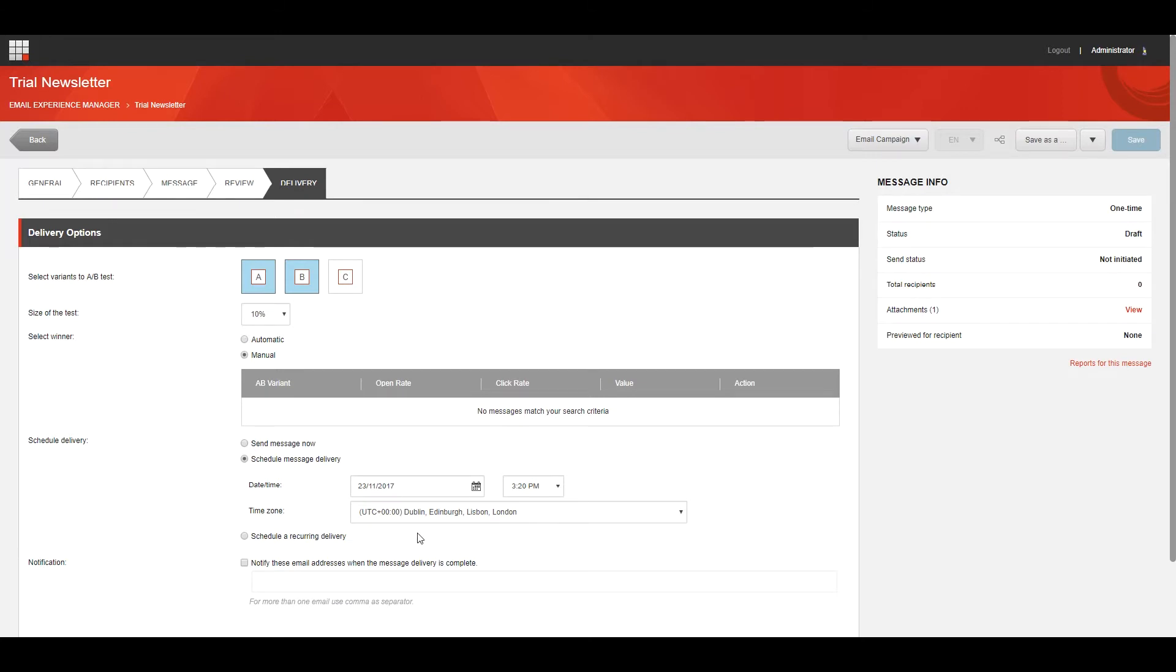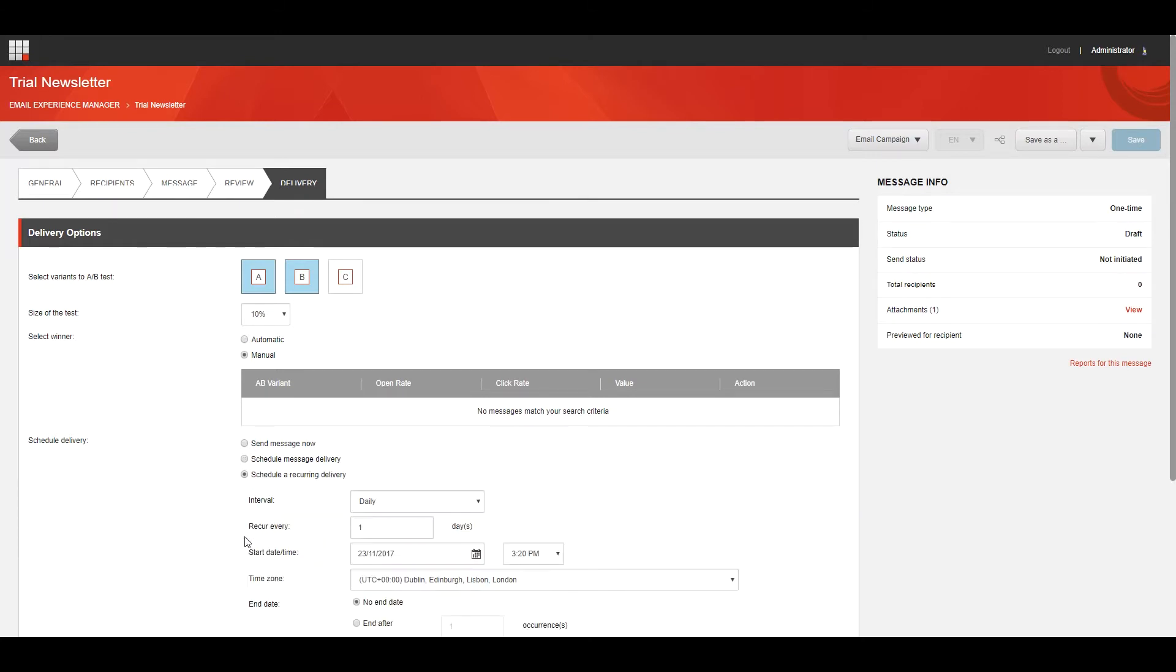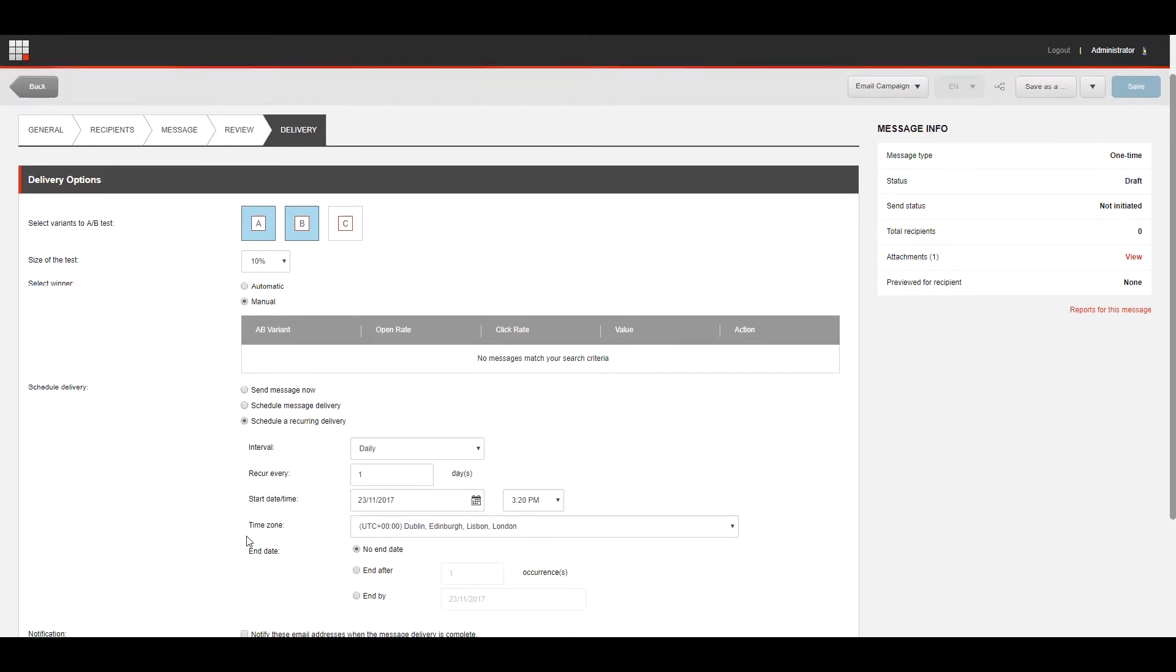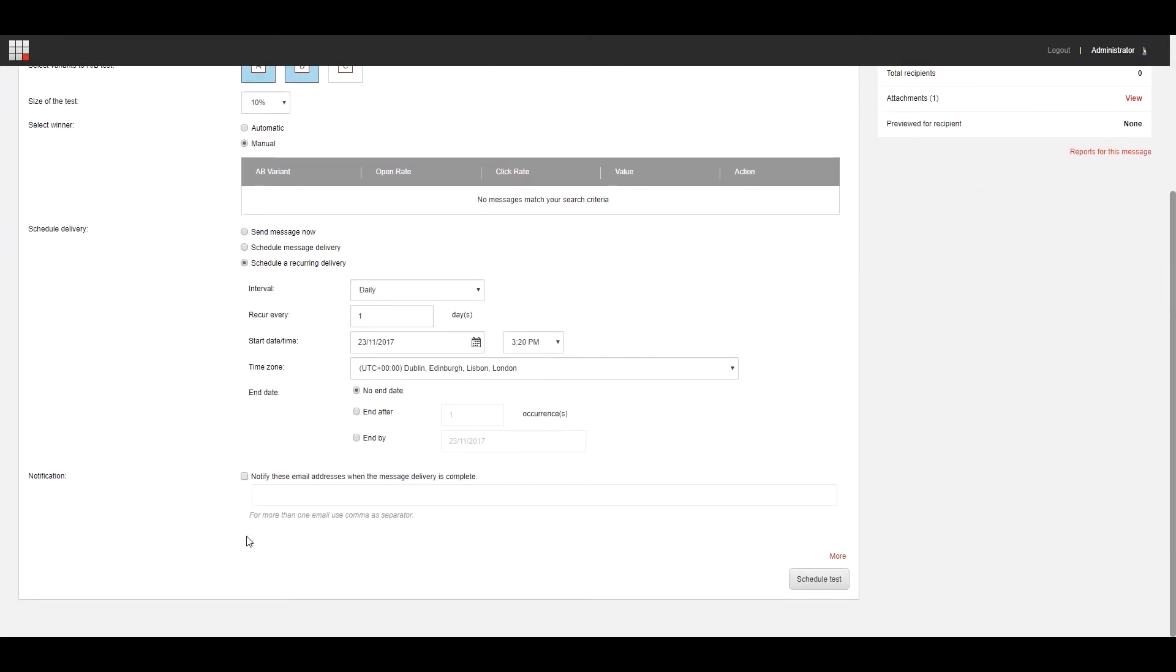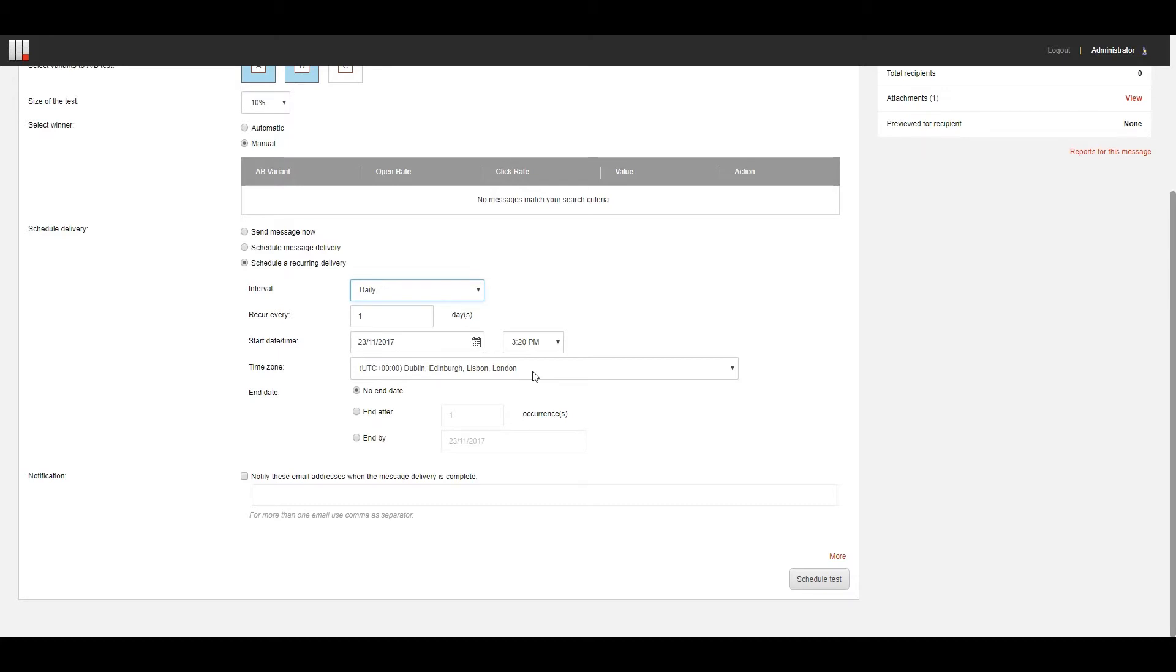Schedule a Recurring Delivery to schedule an A/B message to send recurrently at a certain interval. You can specify the interval, the date, and the time for when you want to send the recurring A/B test. And it's important to note that when you do schedule a recurring delivery of an A/B message, a recurring message is only sent if the winner of the previous sent test message has been selected, either automatically or manually.